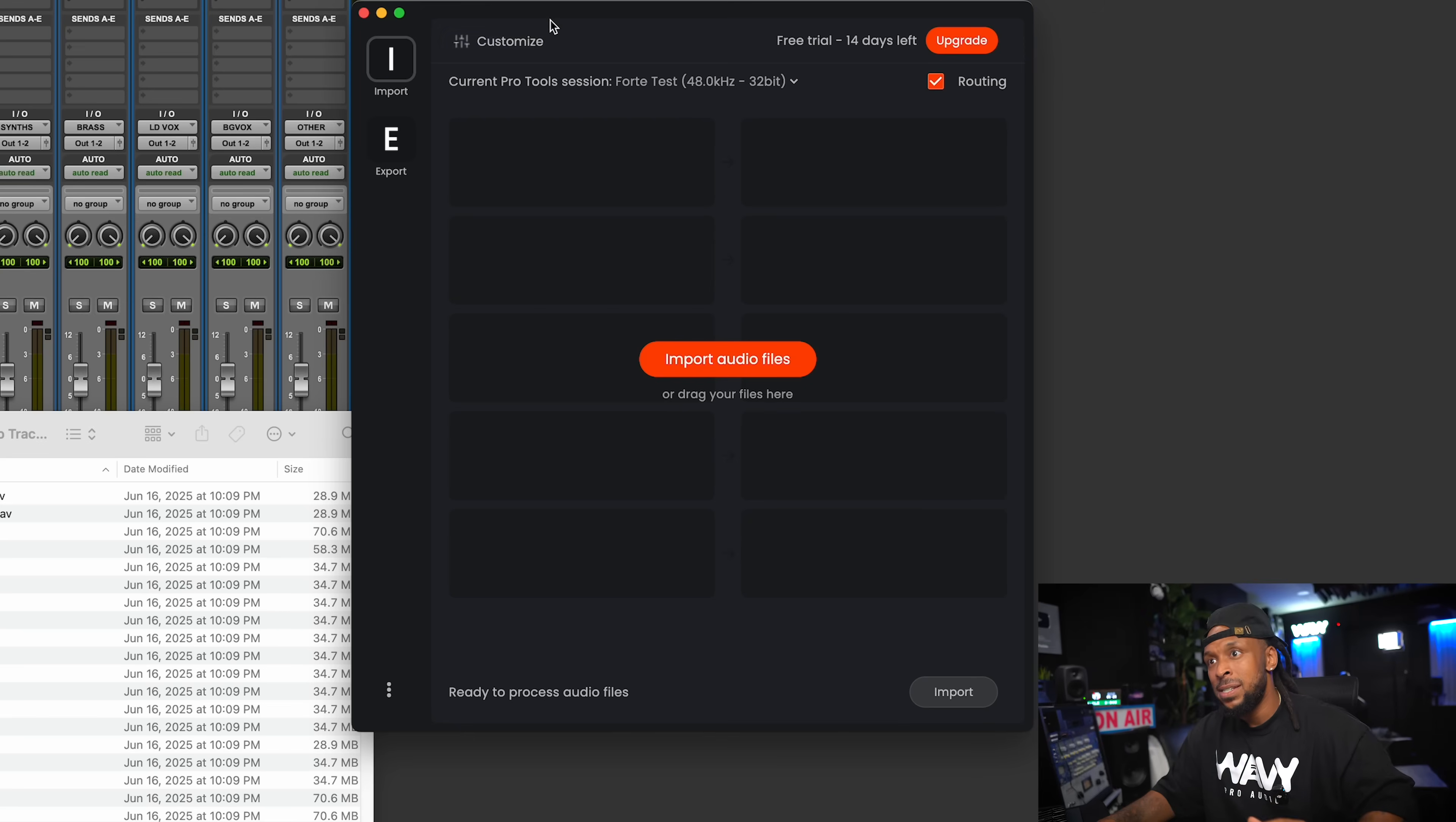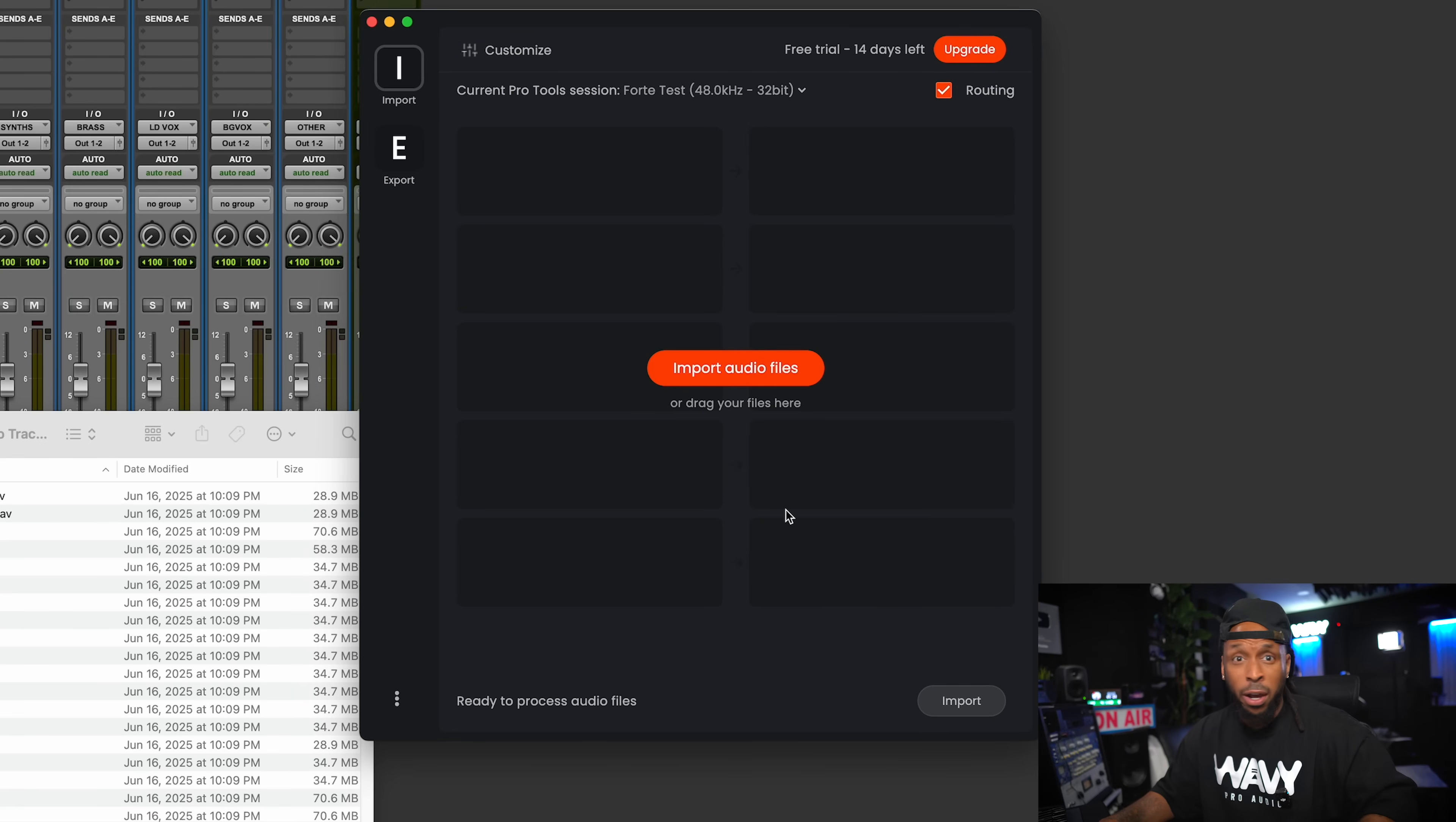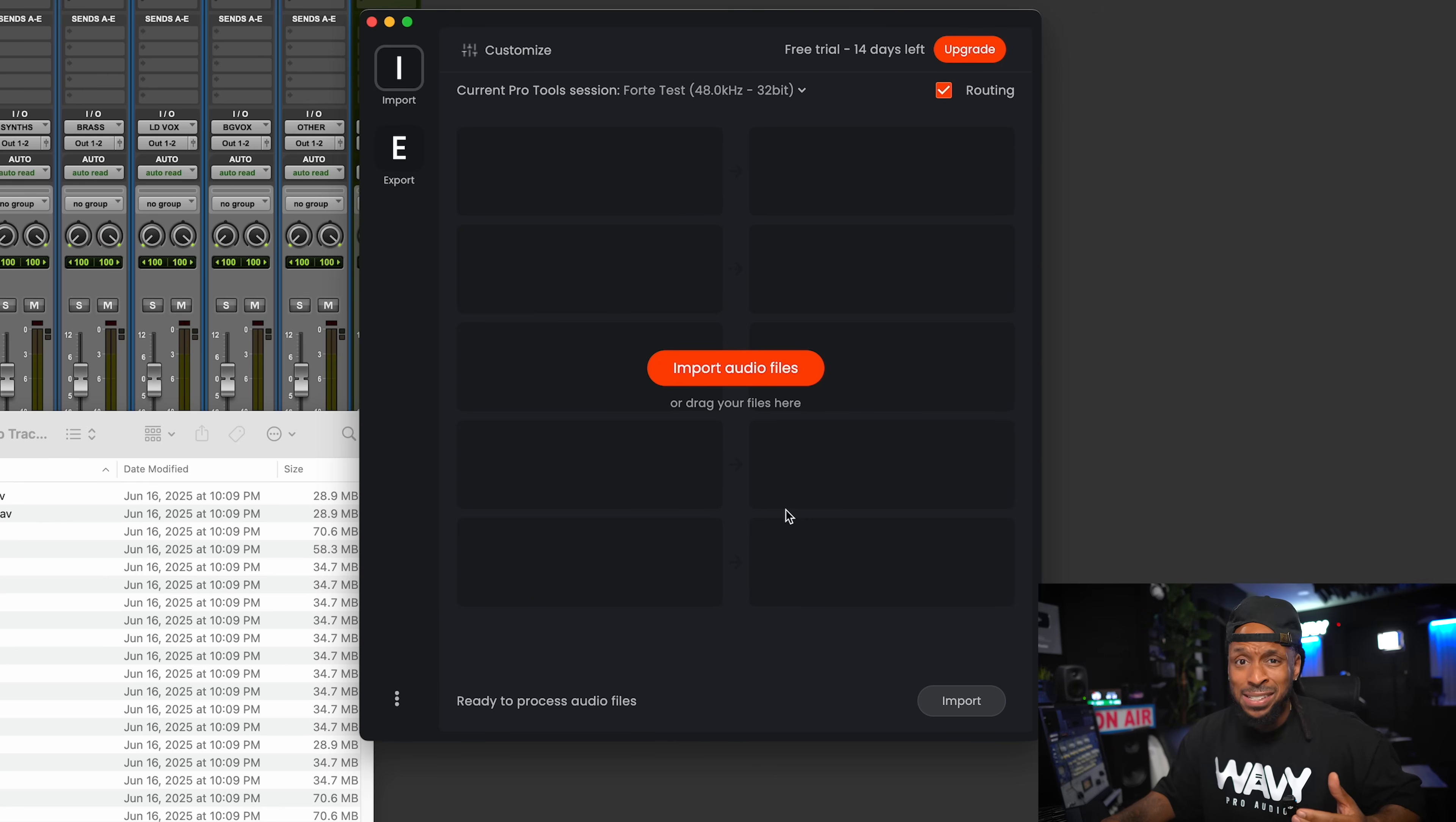But look, AI is here to take our jobs. Let me show y'all how easy it is. So this is what Forte looks like. And to get started, all you really want to do is drag and drop your audio files in. And it's going to start to process those audio files. It's going to even analyze those audio files.